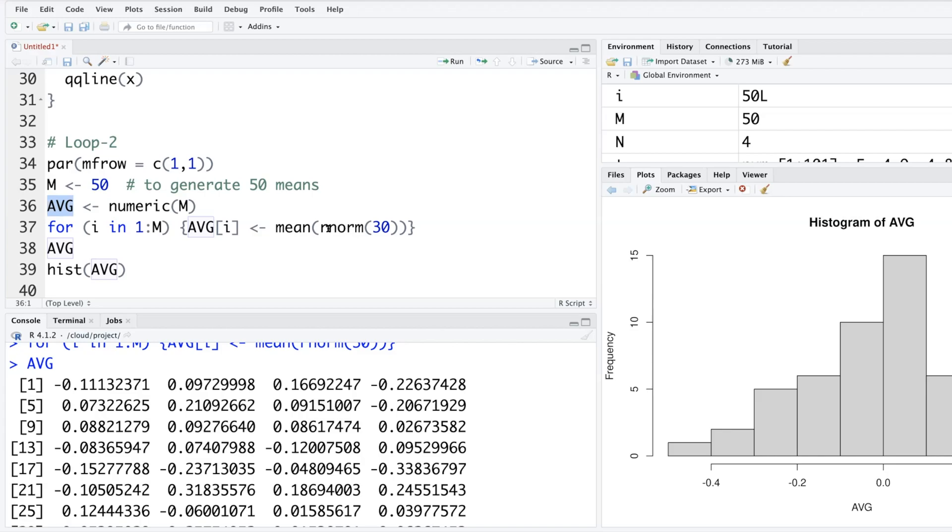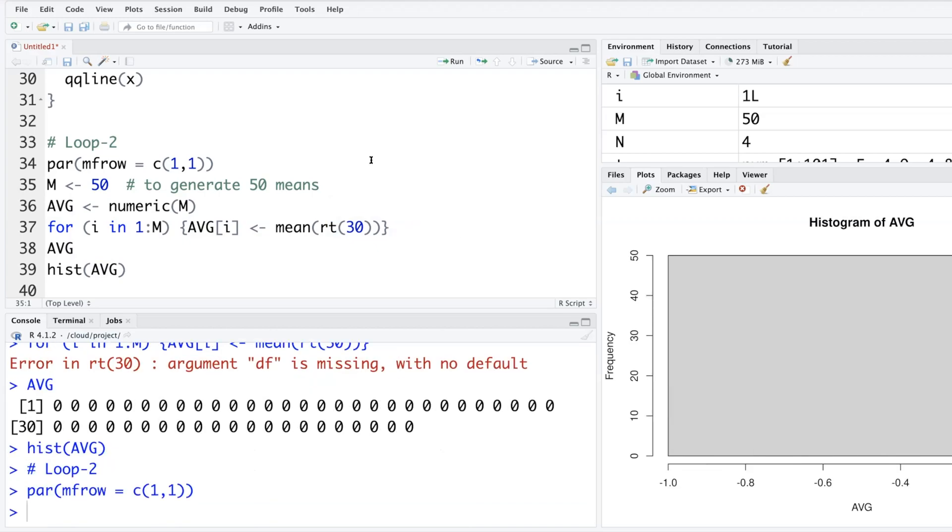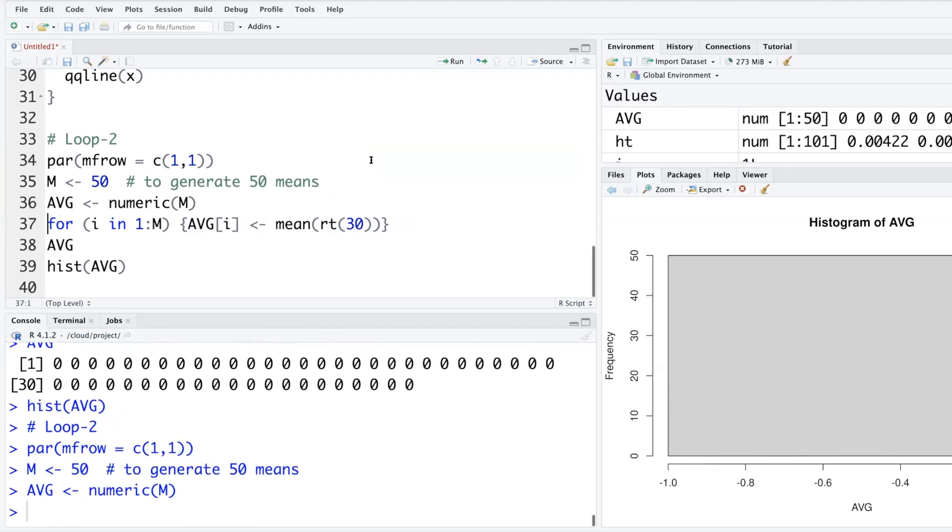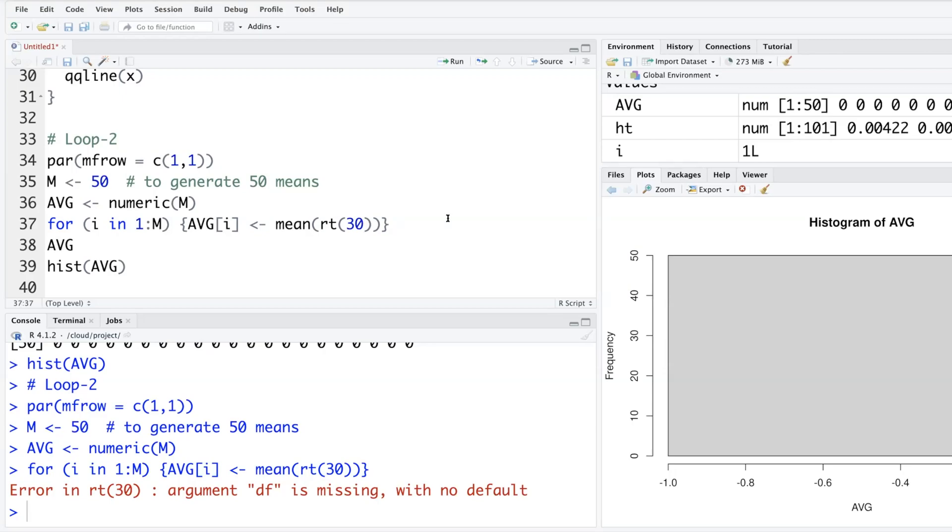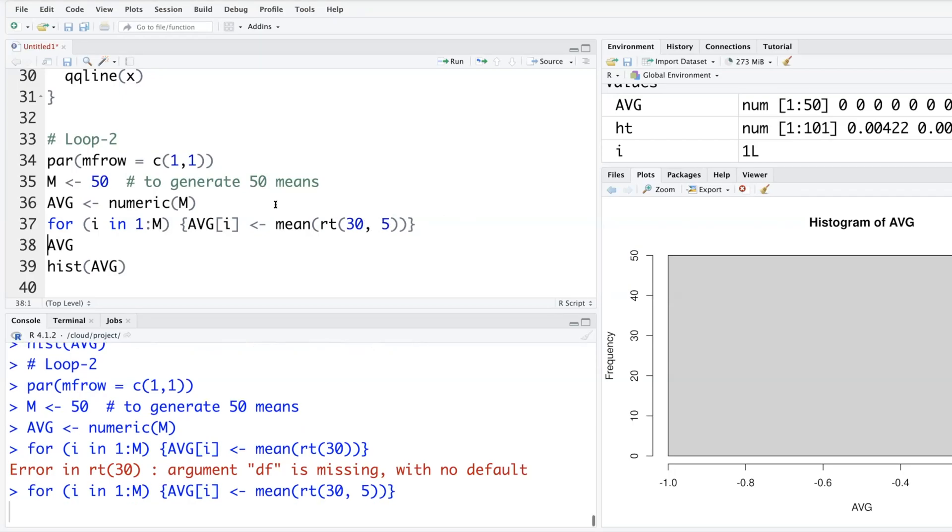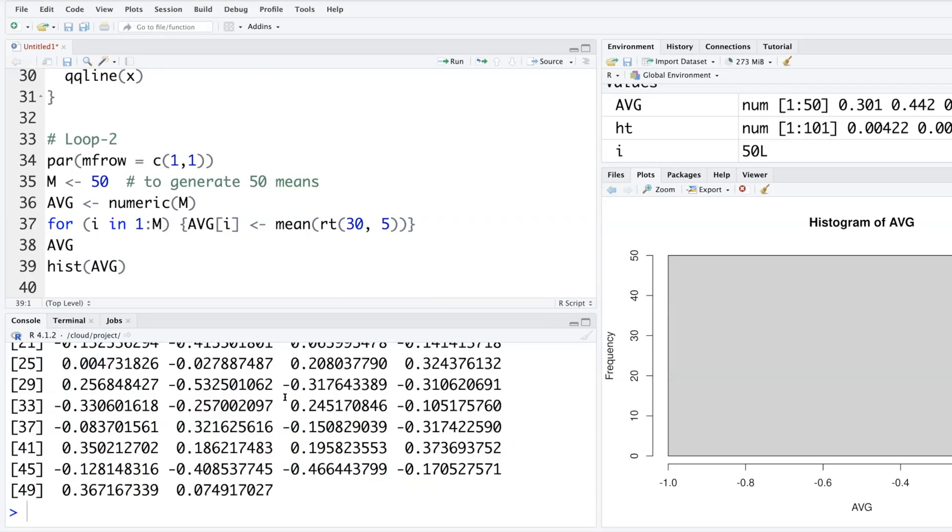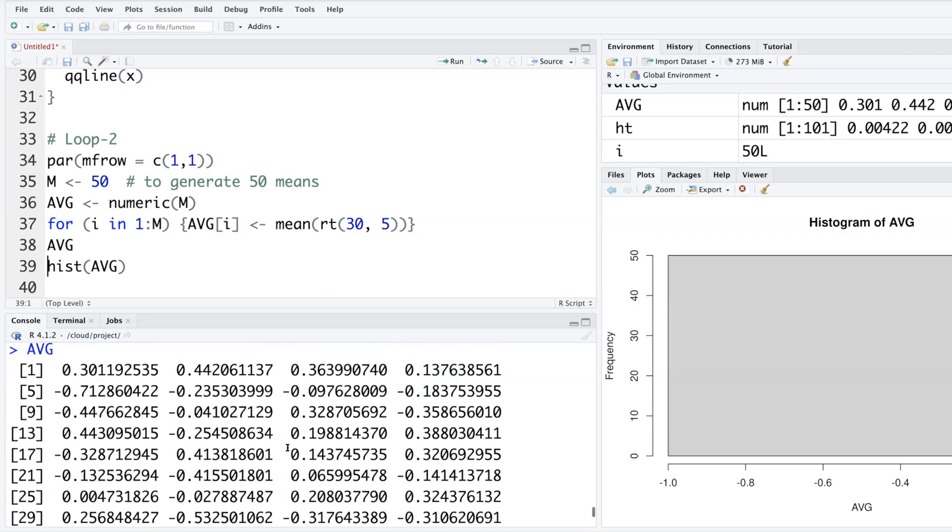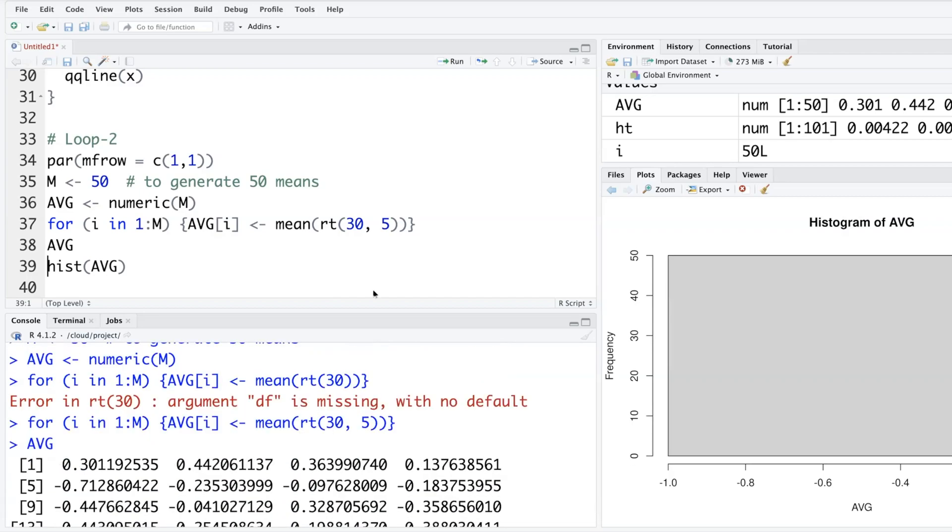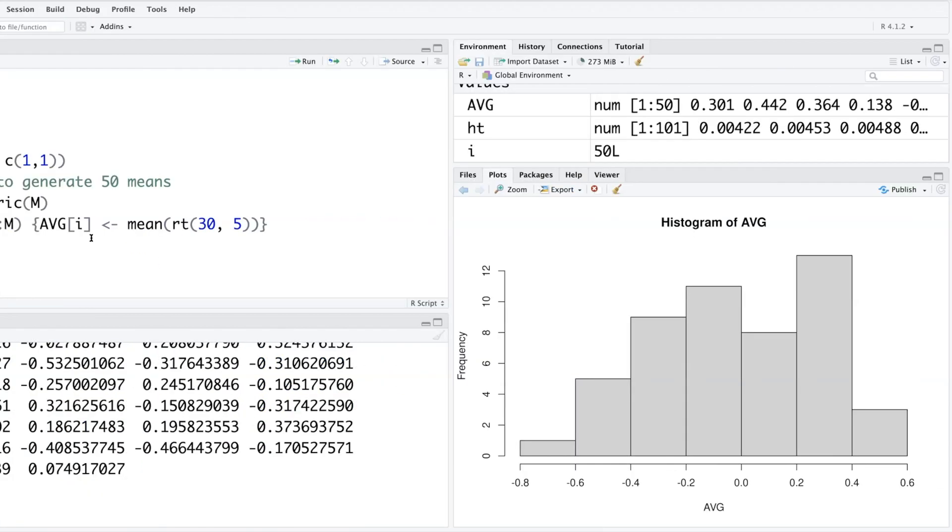These means are based on random normal distribution, but once you have these codes, you can try any other distribution very quickly. Like if you want t one, two, three, we have to specify degrees of freedom also. Let me use 5 this time. Now these averages are coming from 30 values from t distribution where degrees of freedom is 5. And if you make the histogram, this is how that histogram will look like.